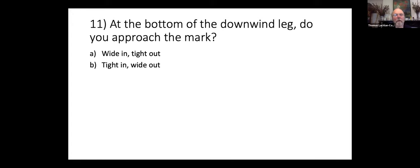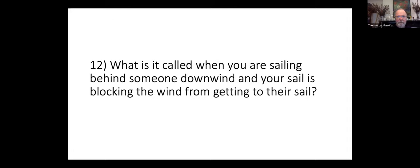Ed's quiz questions: at the bottom of the downwind leg approaching the mark, do you want to go wide in tight out or tight in wide out? What is it called when you're sailing behind someone downwind and your sail is blocking the wind from getting to their sail?